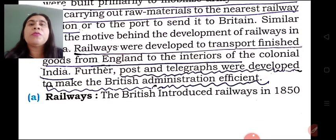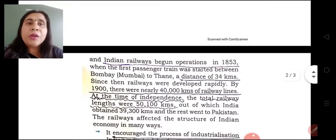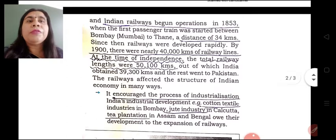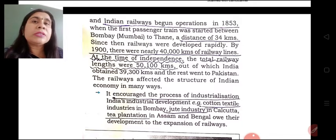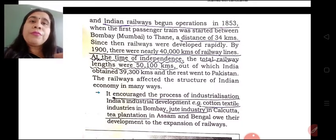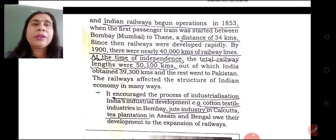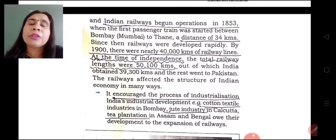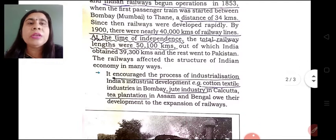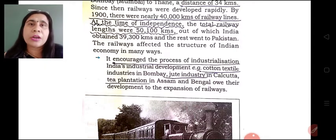Now, let us focus on all the infrastructures one by one. Let us start with the railways. Railways were introduced in the year 1850, but actually the first passenger train started in the year 1853 between Mumbai and Thane, covering a distance of 34 kilometers. Gradually the railway network was developed to a greater extent, and at the time of independence we had a total railway length of approximately 50,100 kilometers.